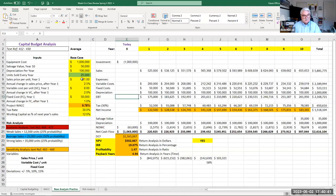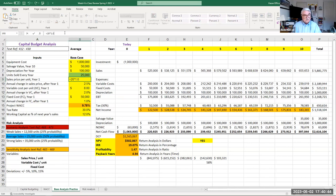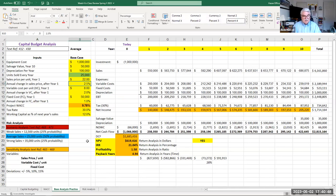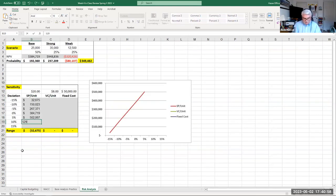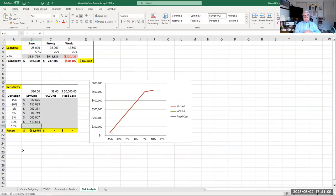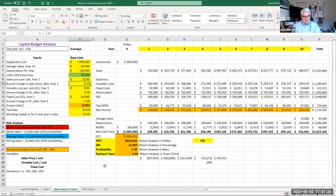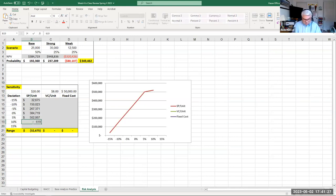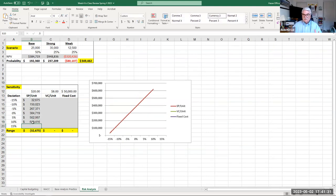A 10% increase in selling price: $20 times 1.10 gives $619,416. Let's say I make a typo and enter $519,614 instead — notice what happens to the line: it's not exactly straight. It's not staying consistent with the 5% delta between each point. So I know I did something wrong. I go back to my analysis, correct it to $619,416, put that in, and the line straightens out.